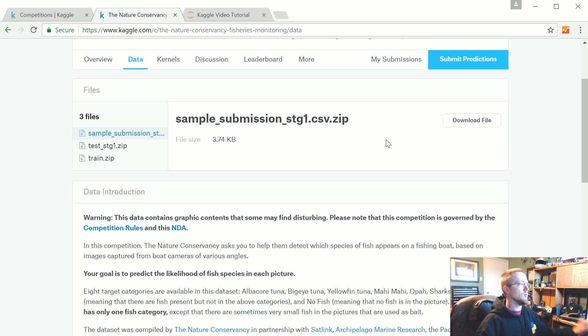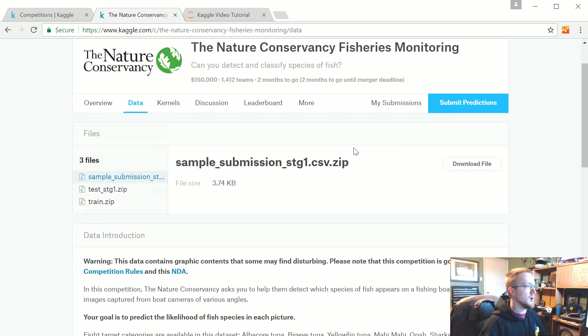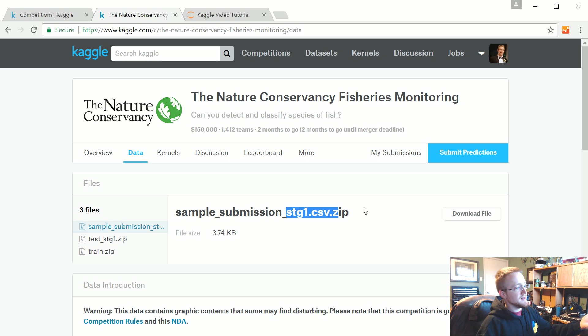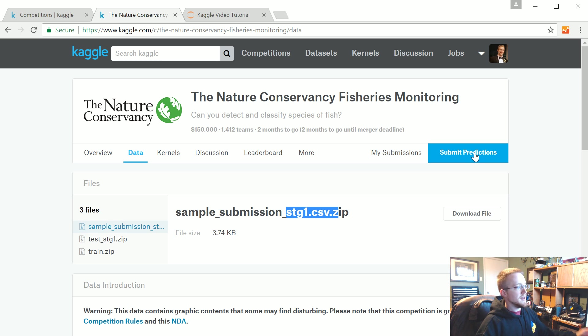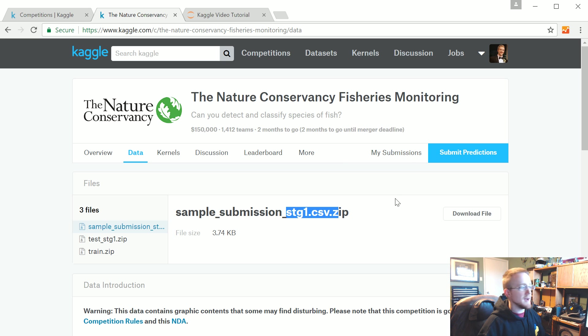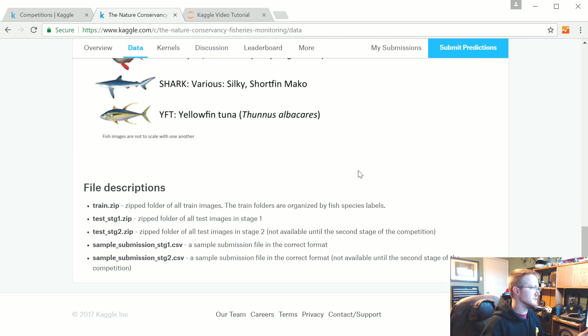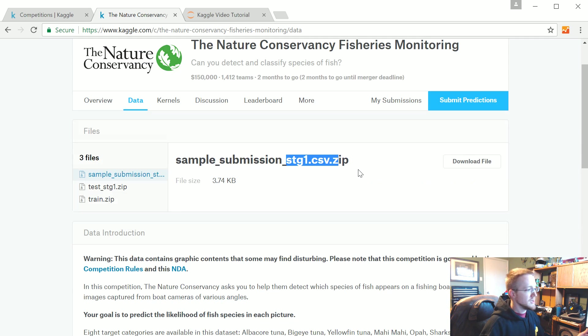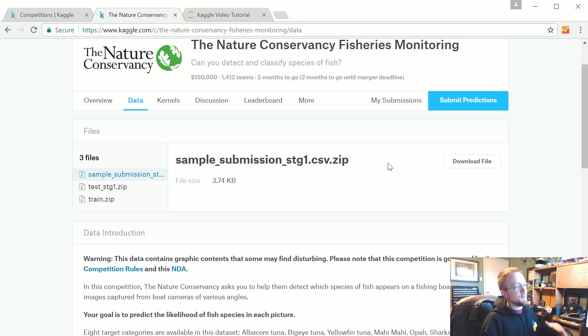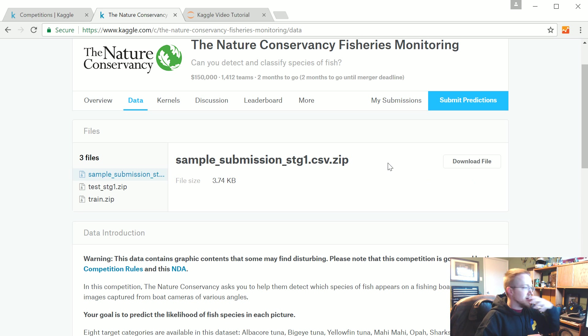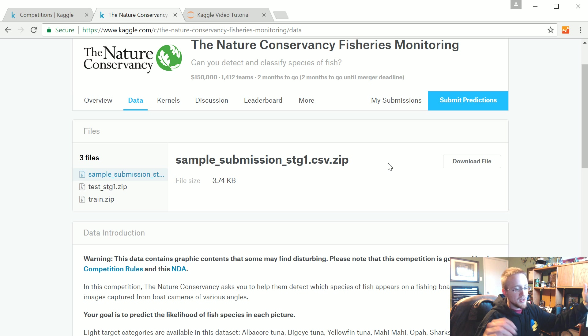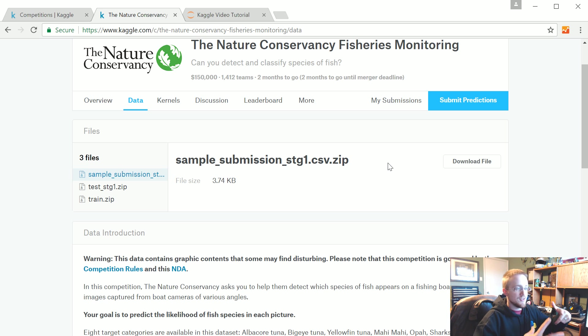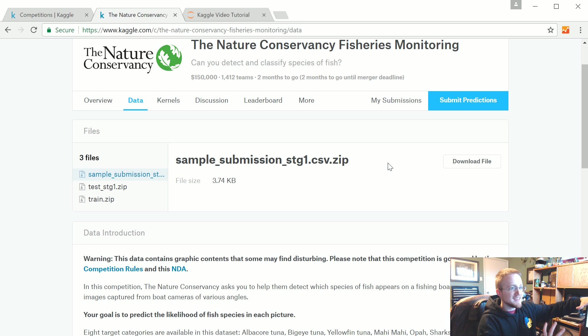Test is just the data with no classes. Your model runs through the test data, you predict the classes, and predict them out to a CSV file that has an ID prediction format. The sample submission is just an example to show you what it should look like when you upload it.